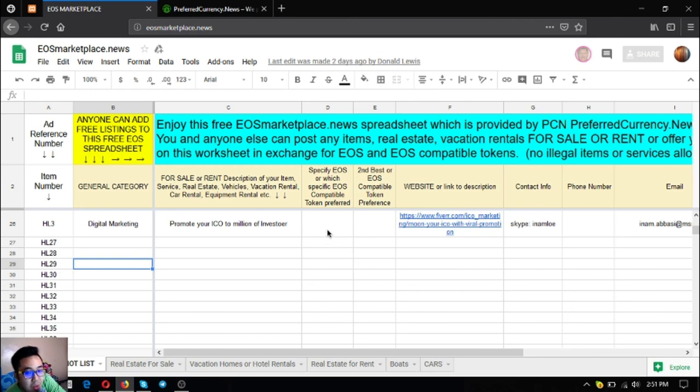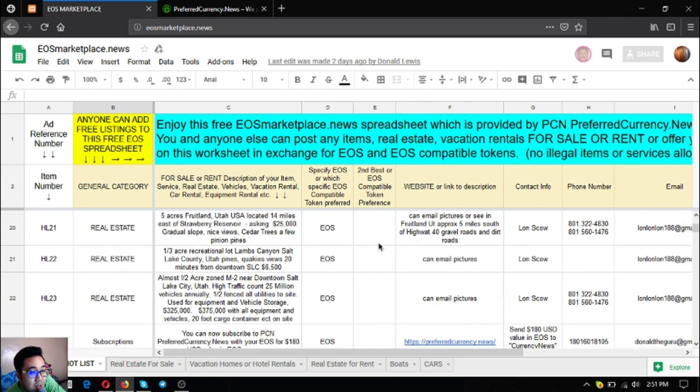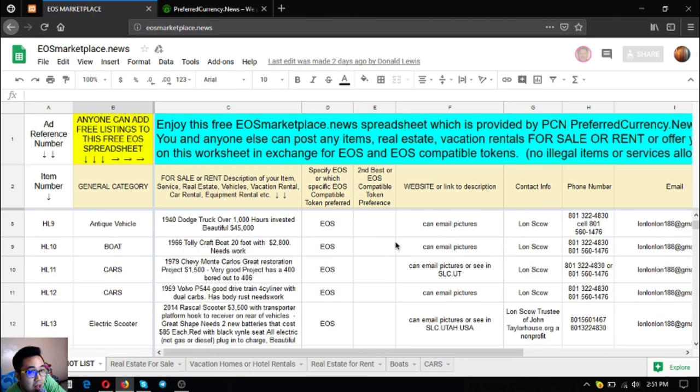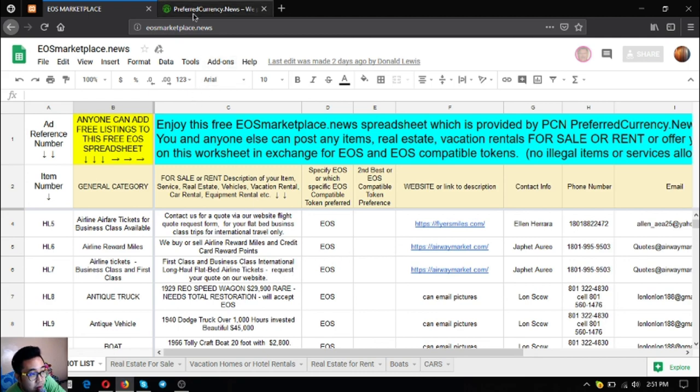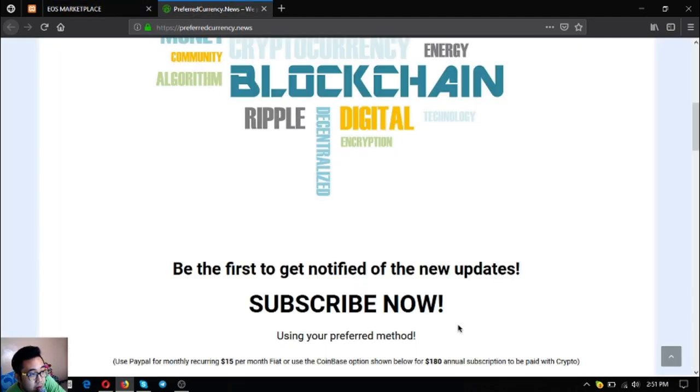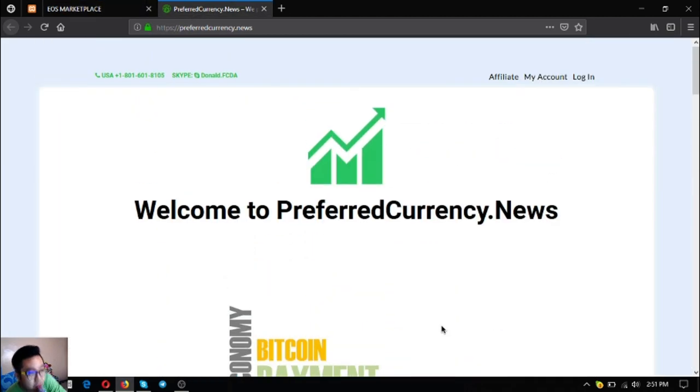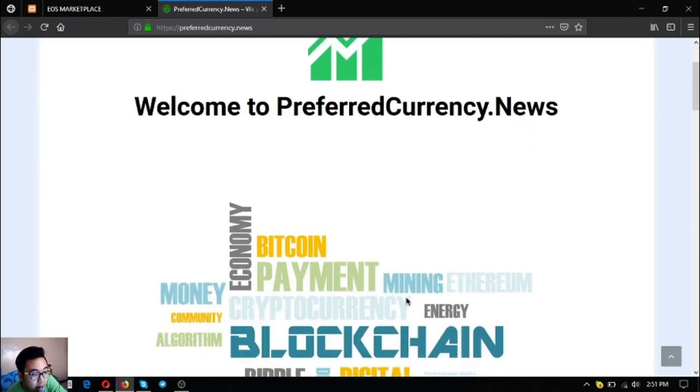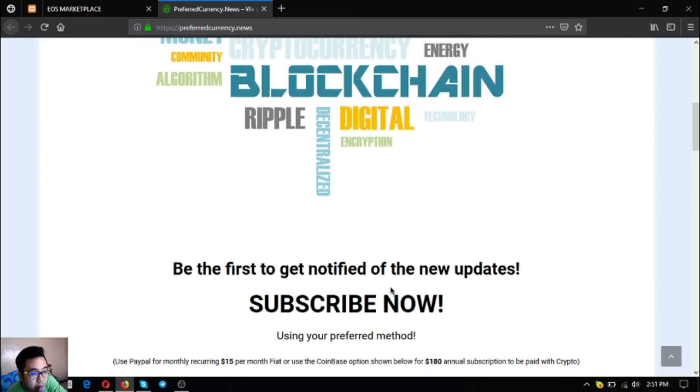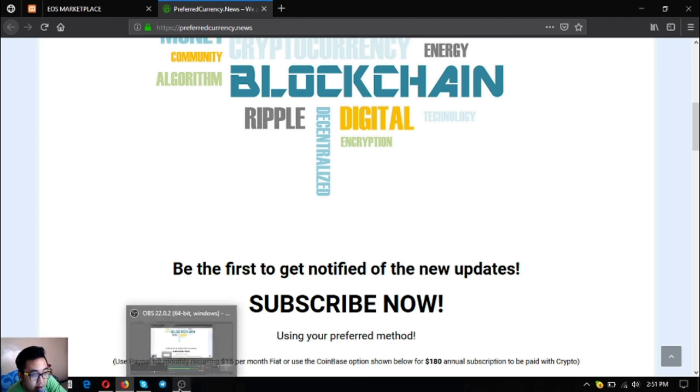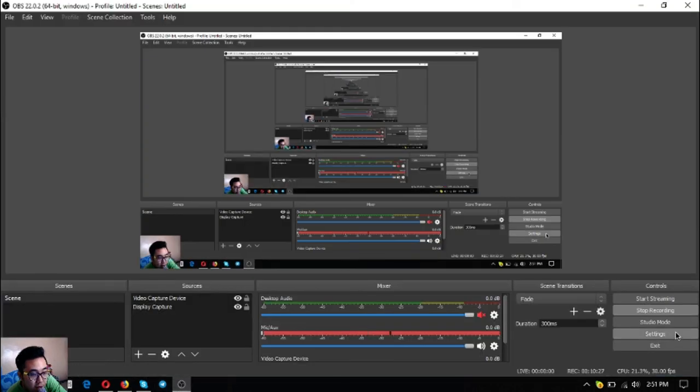I think that's it. Before I go, I just want to say that I am not a financial advisor and everything I say here is not a recommendation for you to buy or sell crypto. You must always do your research before deciding for yourself. Please visit preferredcurrency.news. I know this will really help you for $15 a month or $180 a year. This is Vic, bye bye.